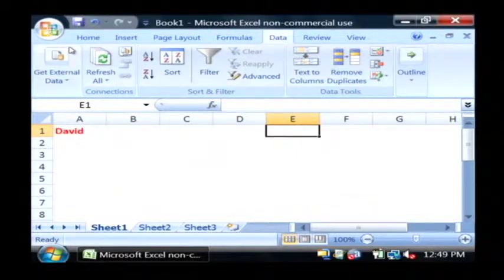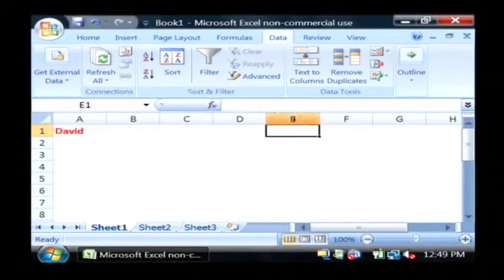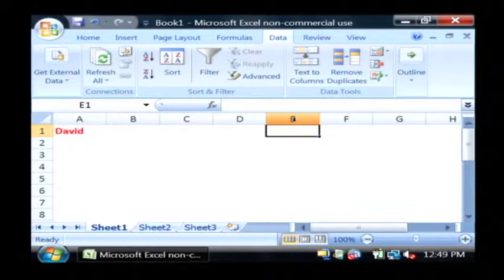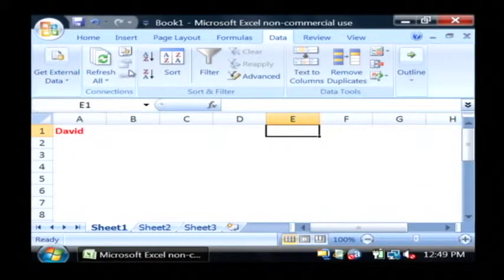The data tab is another advanced use of Excel that allows you to pull data from a database in your organization. It's through this get external data button.